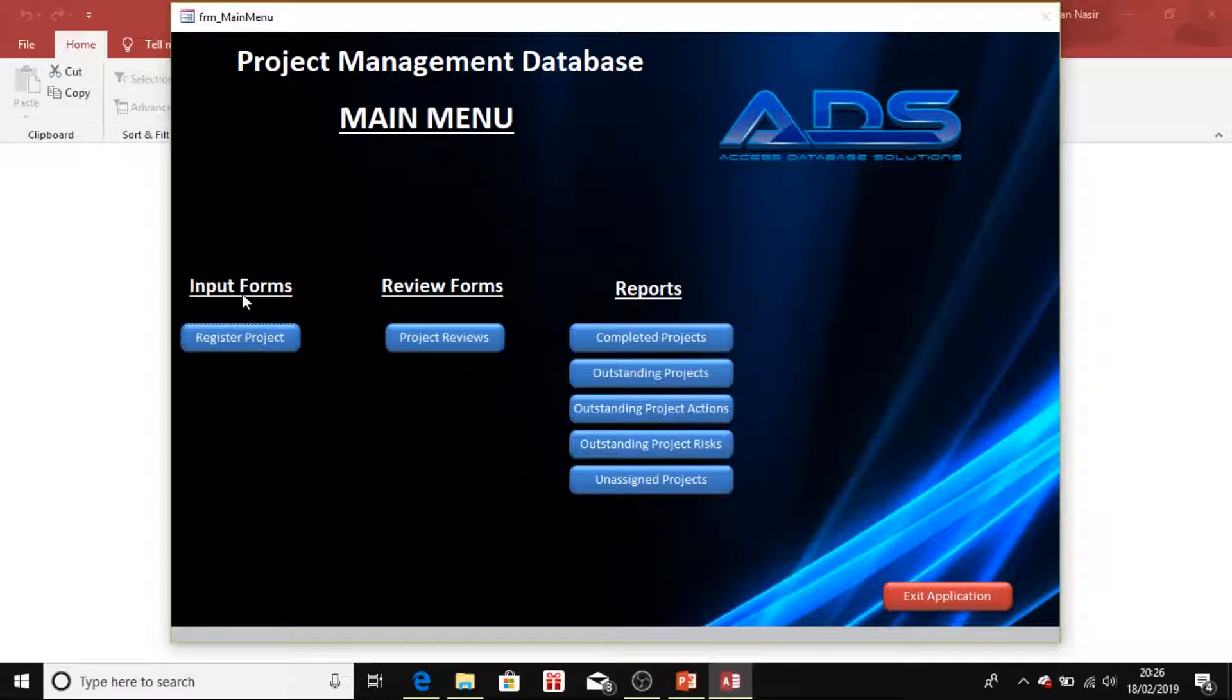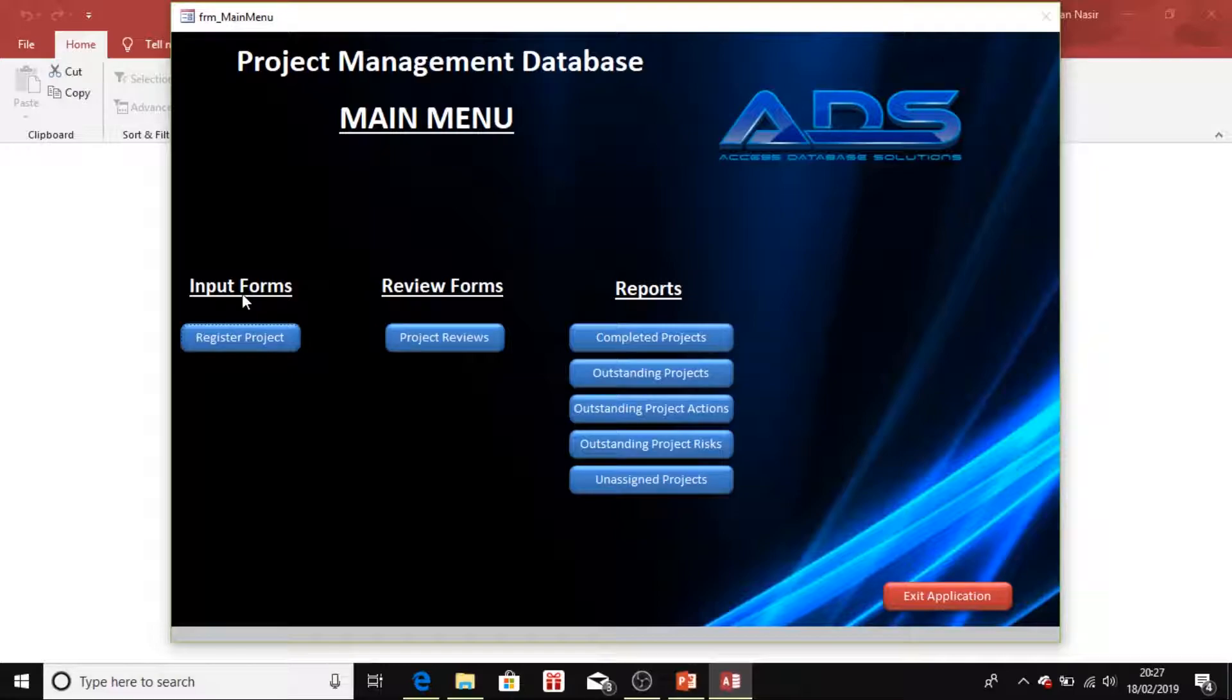This is made for complete beginners. You don't need to know anything about Microsoft Access. You can just watch my first video and by the end you will be producing a nice modern application like this.